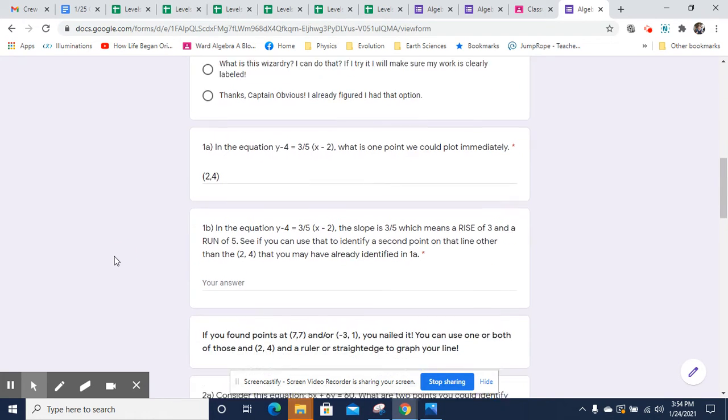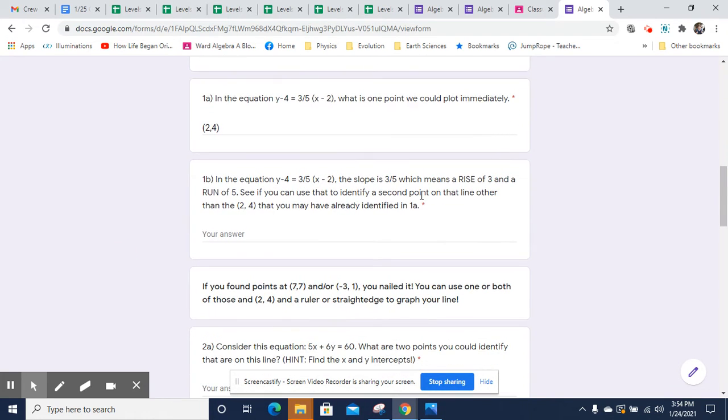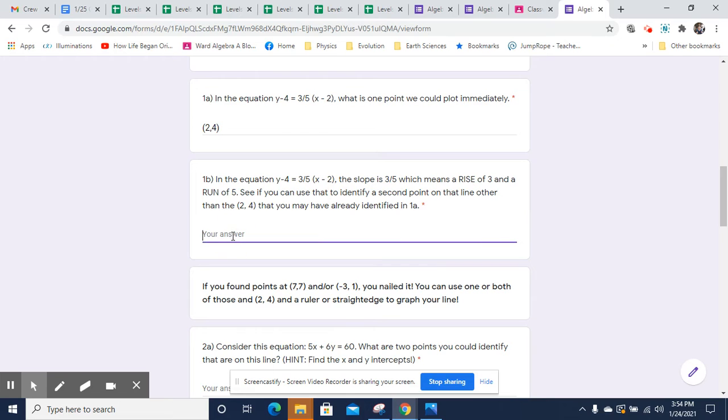So there is a point at two comma four on that line. Now, if we are trying to graph this line, we can take that point two comma four and we can use the slope to get some other points.